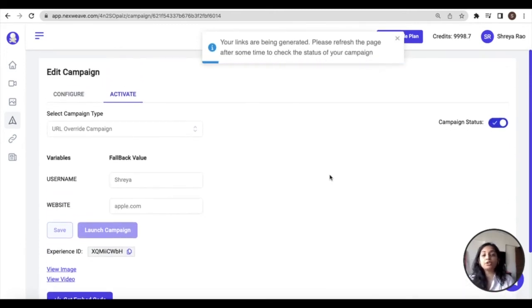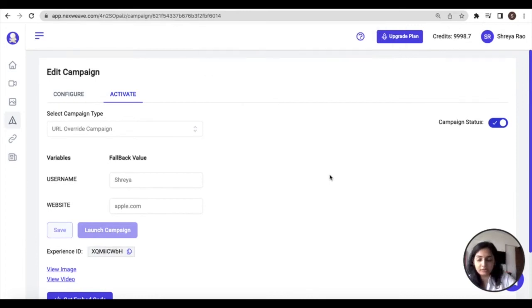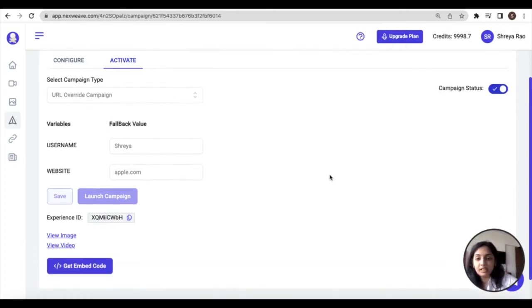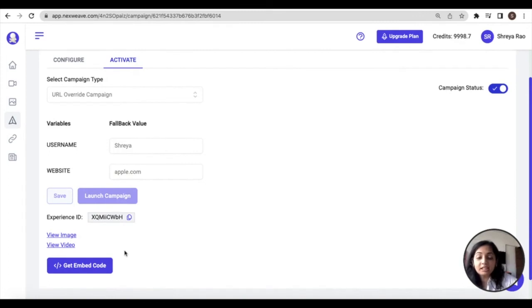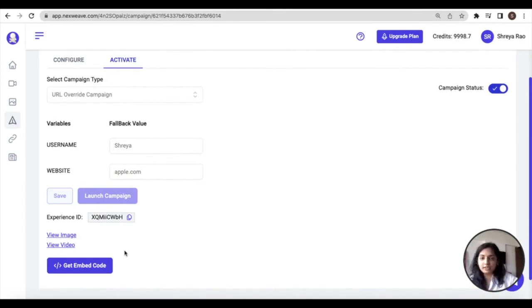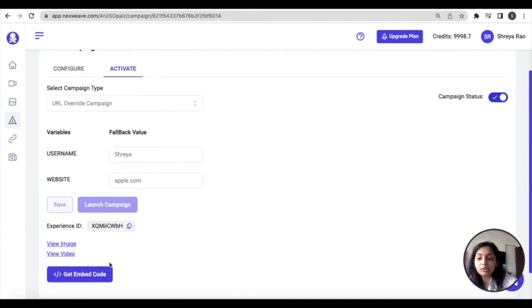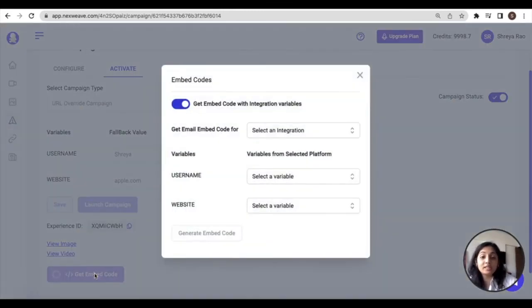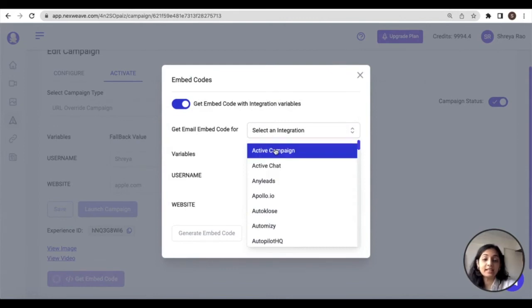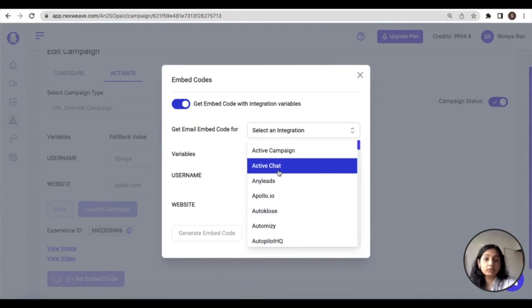Now you must be wondering when you should use a bulk link method versus when you should use a URL override method. Unlike a bulk link method where multiple links are generated for an entire list of audience information, the URL override method generates one single link. You can select an integration platform for which the compatible link will be generated.